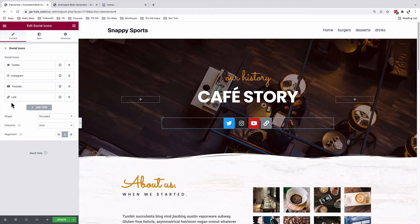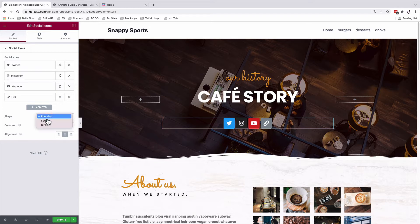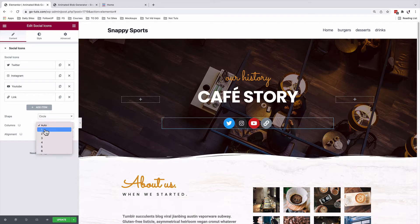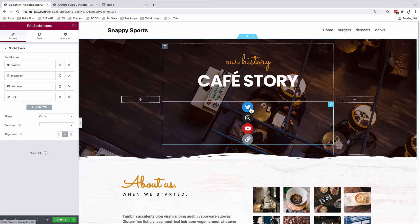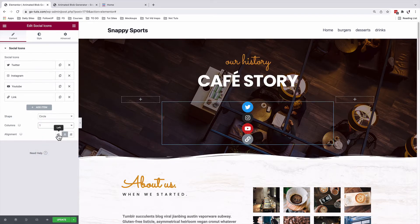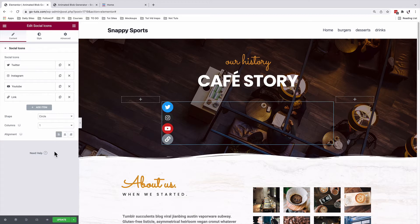Once you are done adding your social platforms, we're going to come under shape. Instead of using the rounded shape, we're going to use a circle. And columns instead of auto, I'm going to use one column because I want to have them vertical and I want them to be left aligned. Something like that.